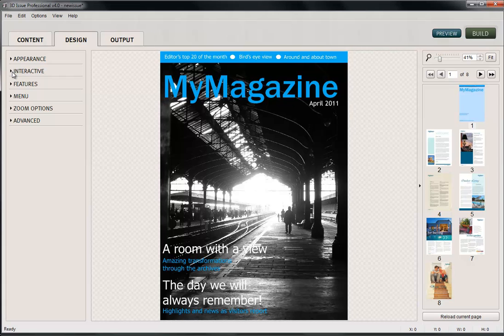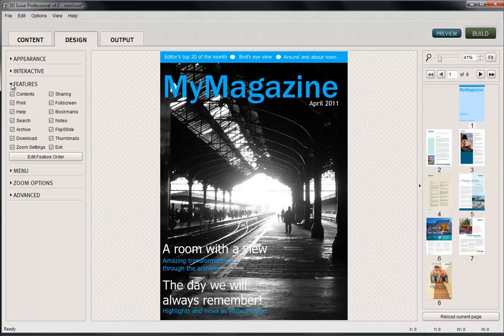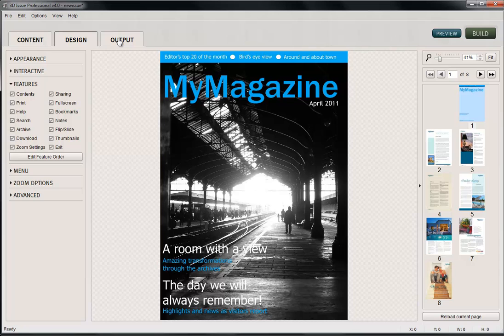So when you're ready to publish this up to your website, you just need to check a couple of things. First of all, in the features, you must check that this archive option is selected there. Once that's done, we're ready to publish.